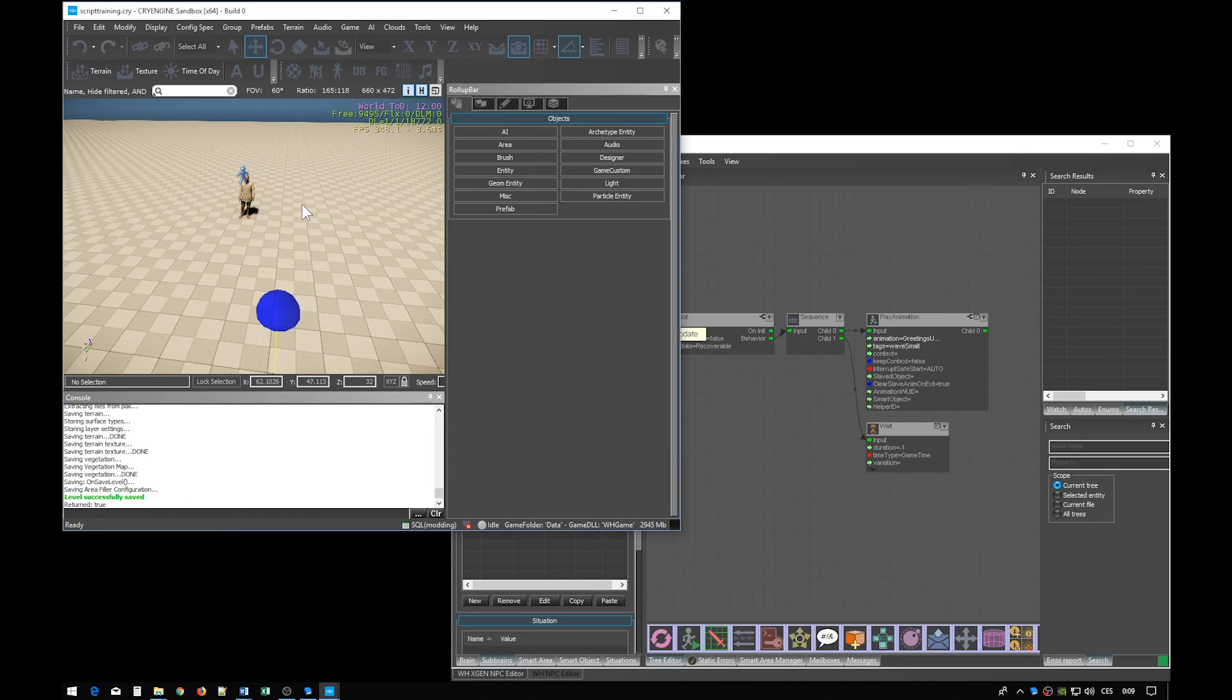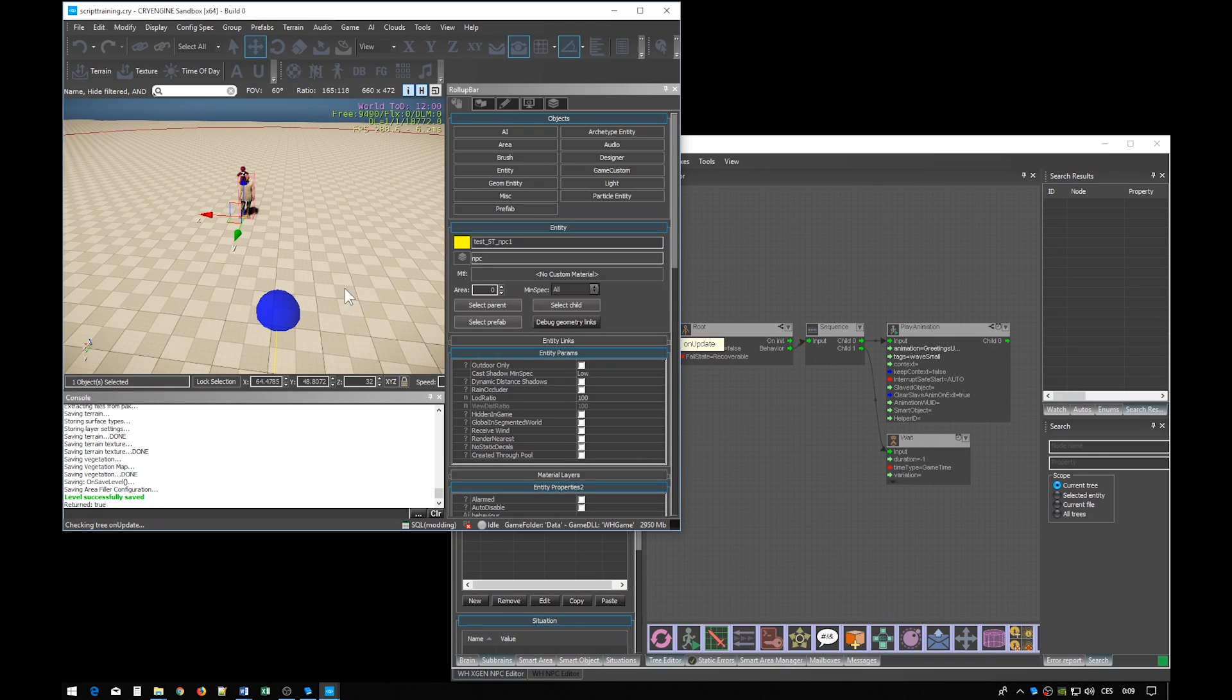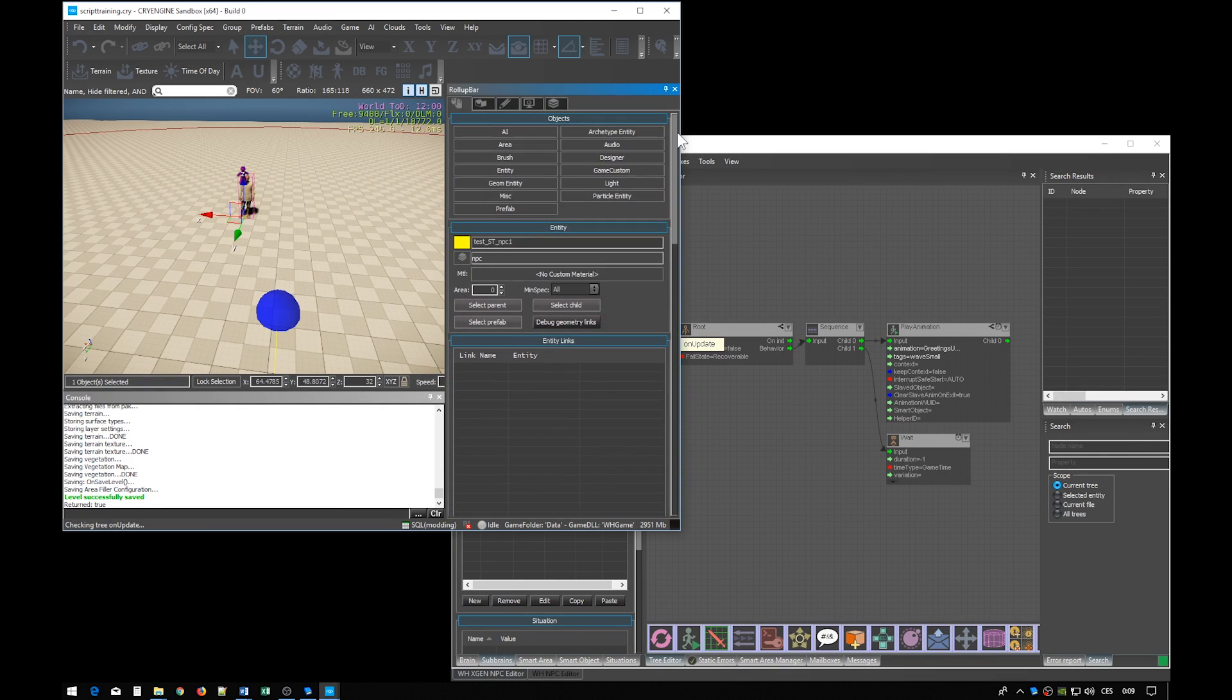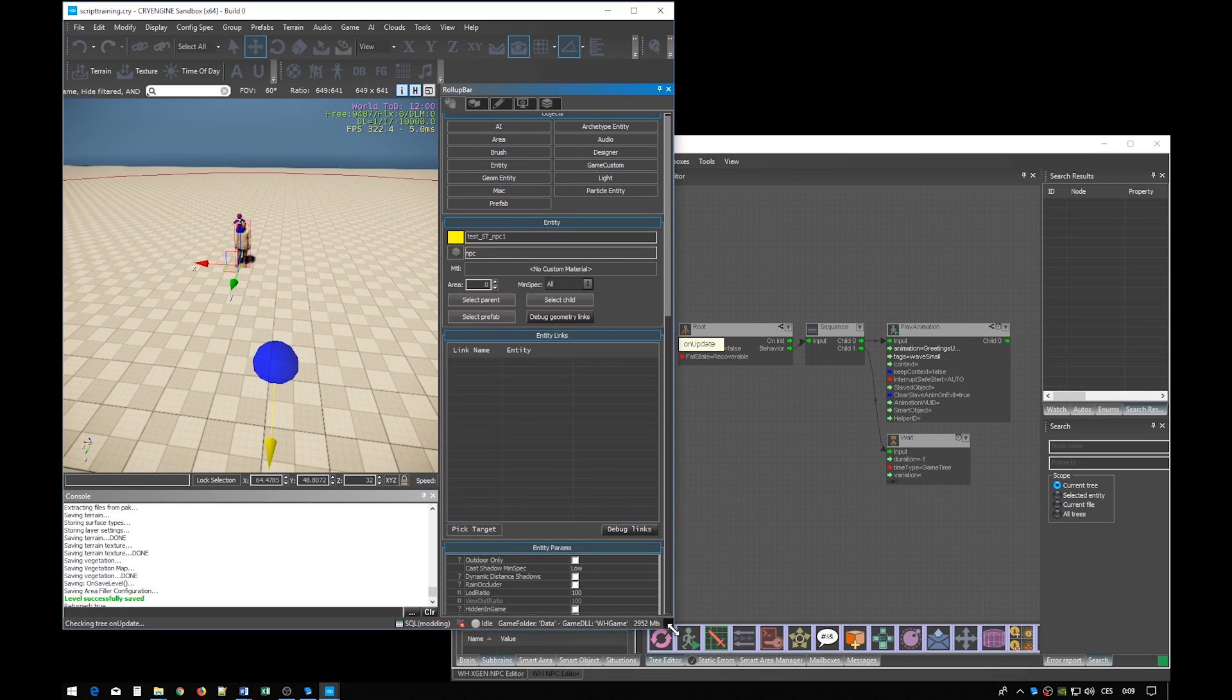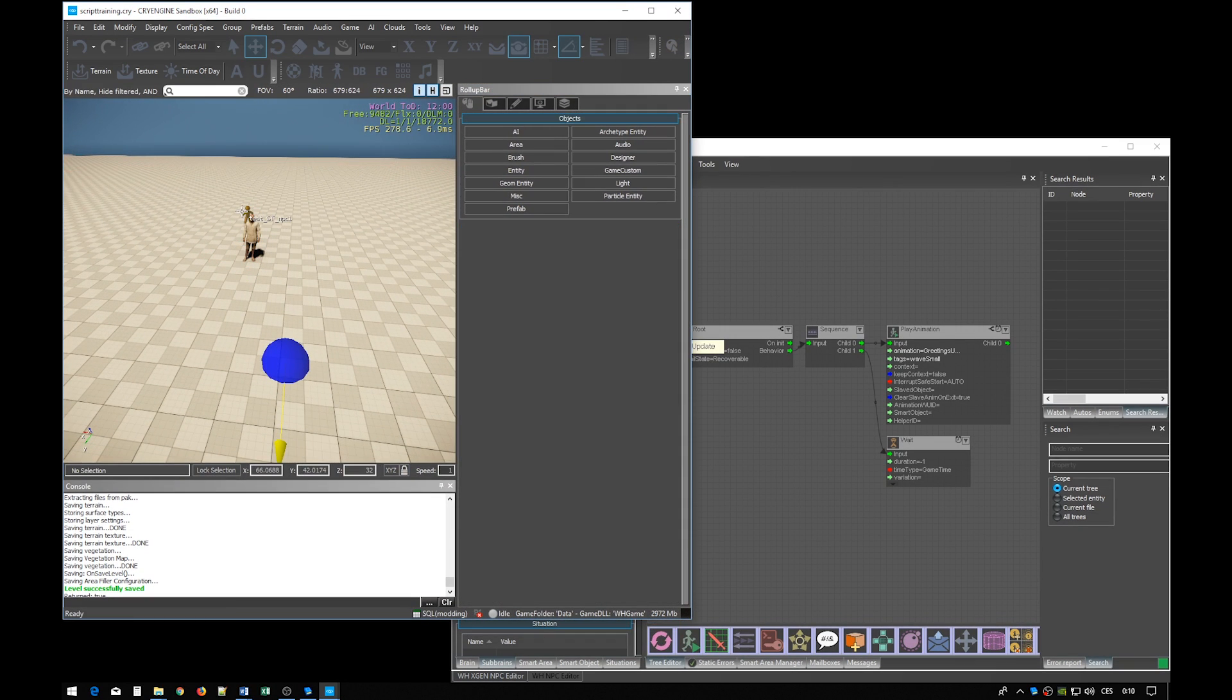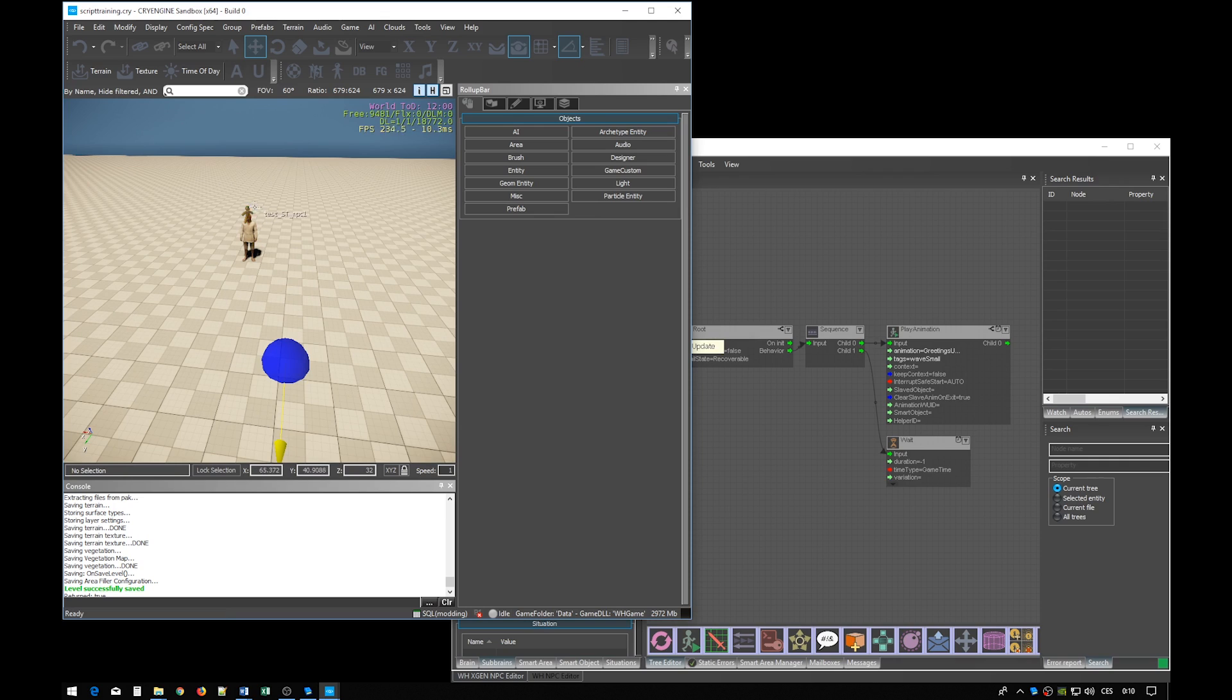The NPC must be aware of this tagpoint in order to move to it. For this purpose there is a critical part of the whole scripting system called AI links. An AI link defines one directional relationship between two entities. So we want to create a link from the NPC to the tagpoint.